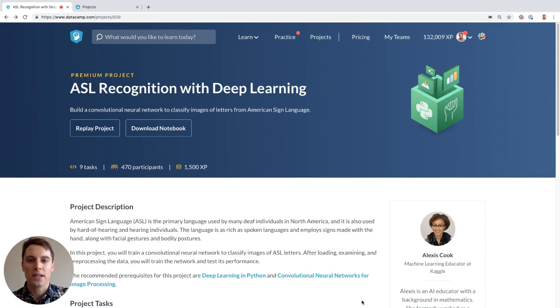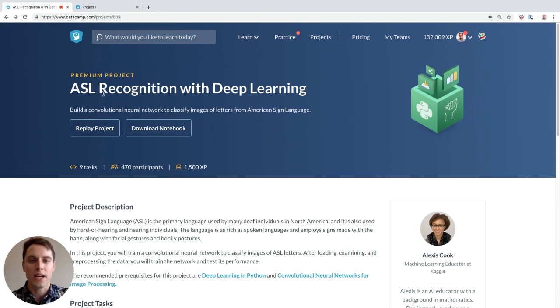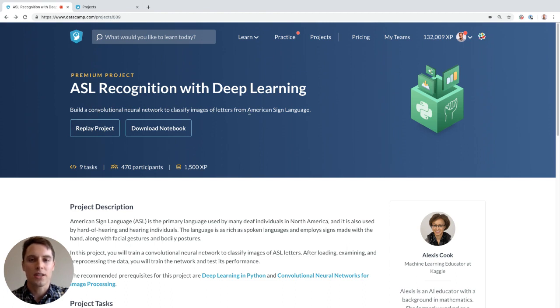Hey, so my friend Alexis made this really cool Datacamp project called ASL Recognition with Deep Learning. ASL meaning American Sign Language. In it, you'll use Python and Deep Learning to build a convolutional neural network to classify images of letters from American Sign Language. Let's do a quick walkthrough.